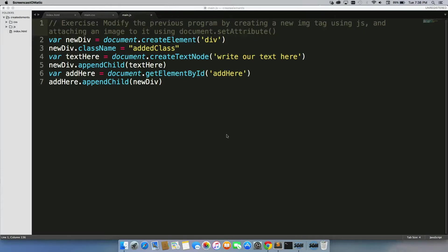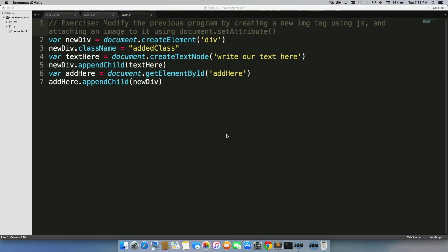So we've created a new div, added text into that div, and given that div a class as well, which is attached to CSS in our main.css to make changes to that div.